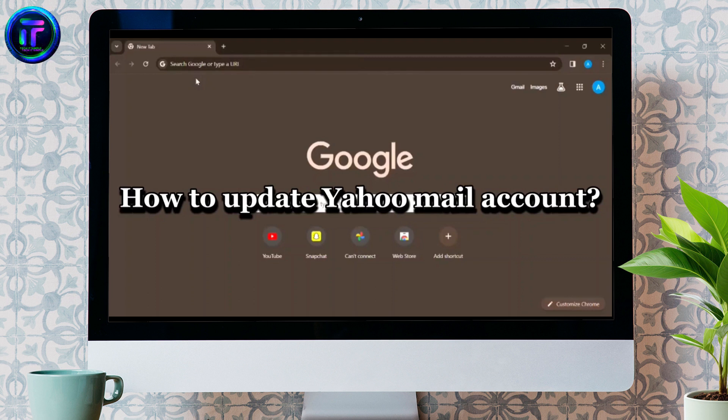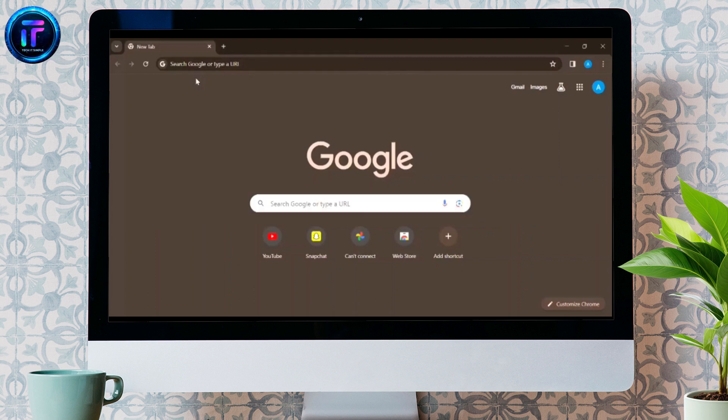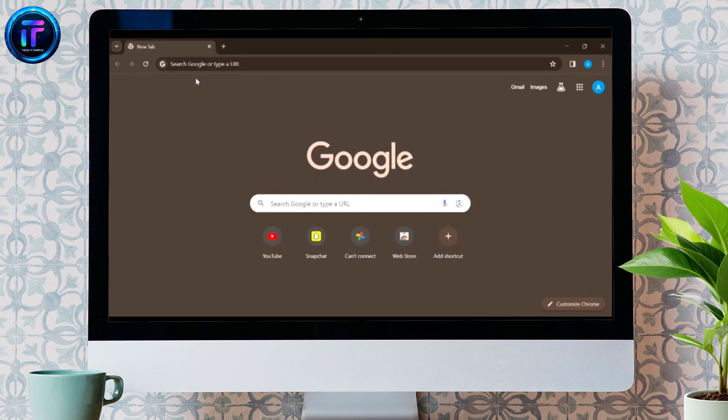How to Update Yahoo Mail Account. Hello guys, welcome back to my channel, TechItSimple. I am here again with a simple tutorial on how you can update your Yahoo Mail account.